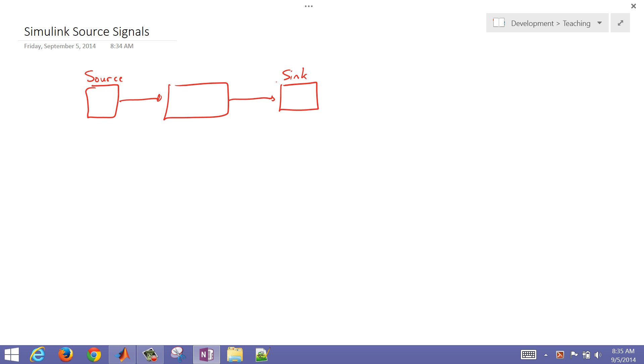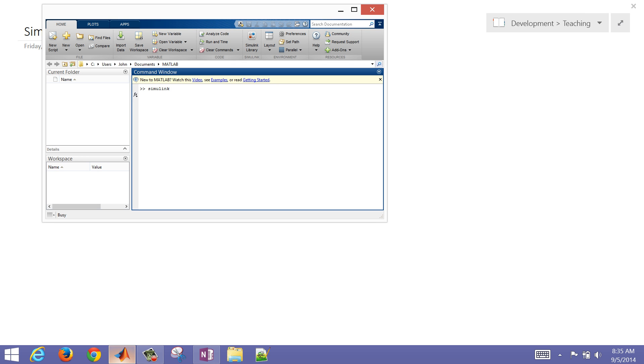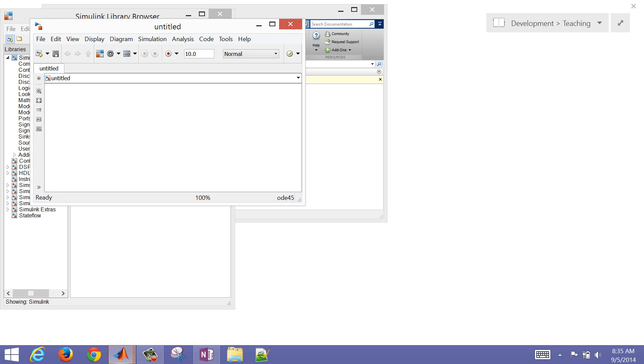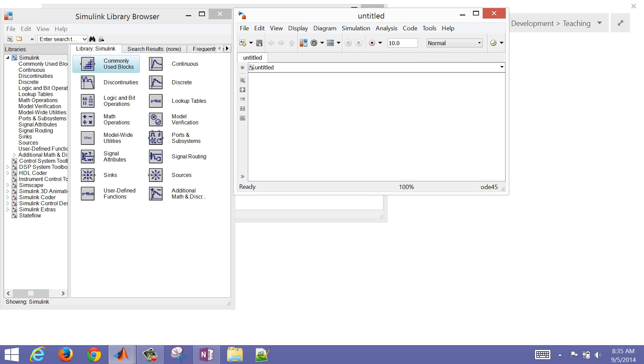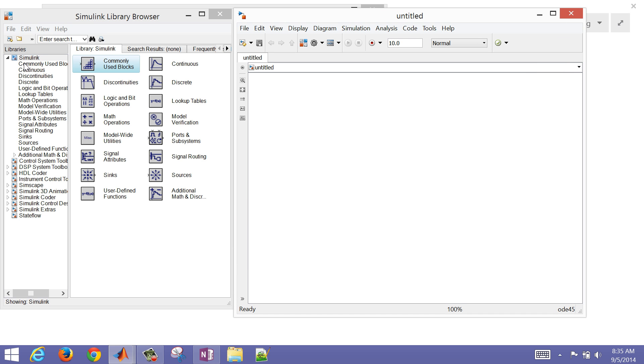We're going to go into Simulink now. The way we do that is just from the MATLAB interface, just type Simulink. Once Simulink comes up, we're going to create a new sheet. The new sheet will allow us to drop in some of these source terms, and I'm going to move it over a little bit and readjust my window.